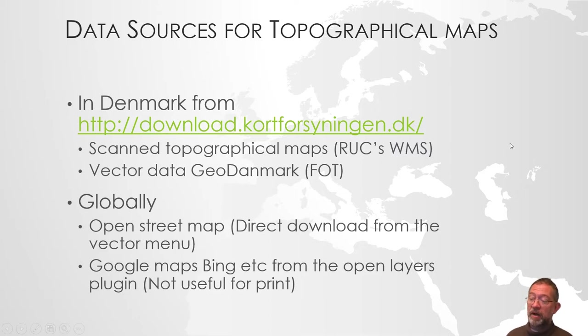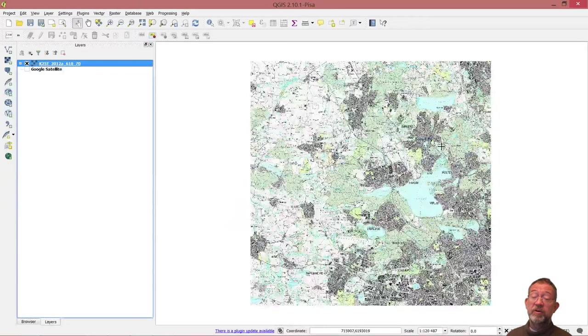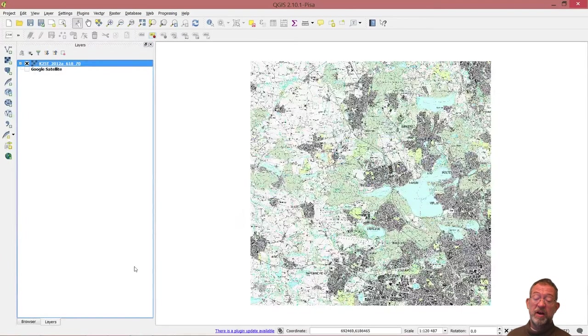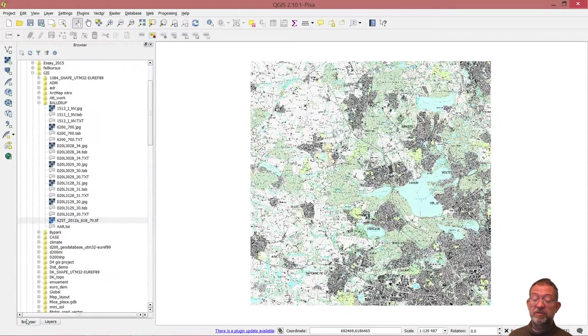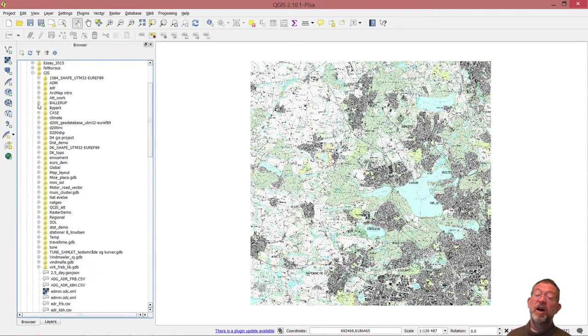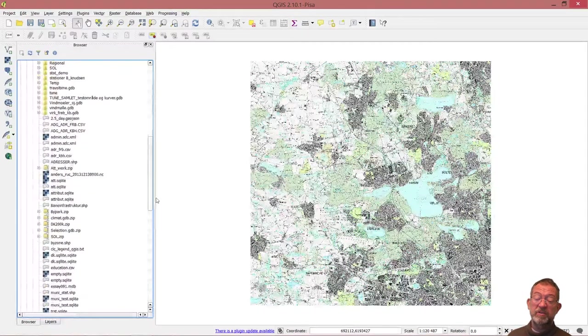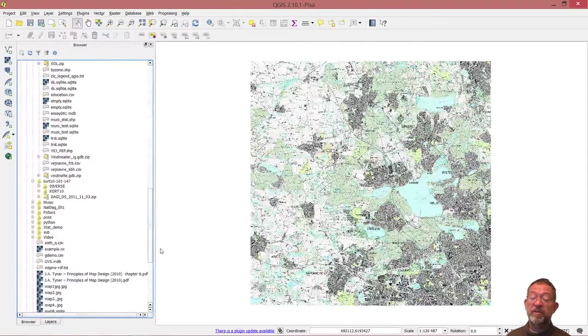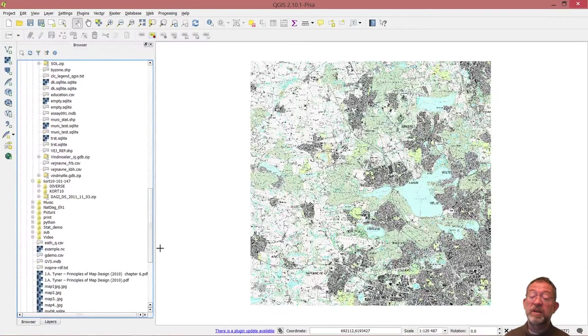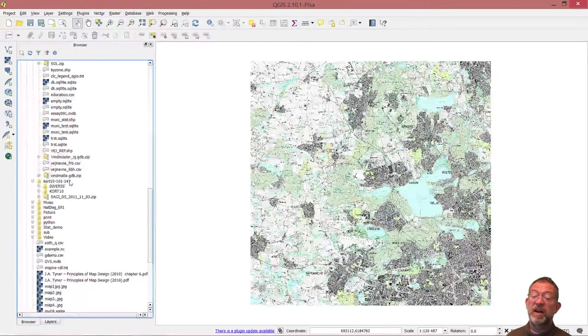I should just show you, I have downloaded this GeoDenmark or FOT dataset for Denmark. I've downloaded it for the municipalities of Copenhagen and Frederiksberg from Kortforsyningen. This is where you will get a file like this.